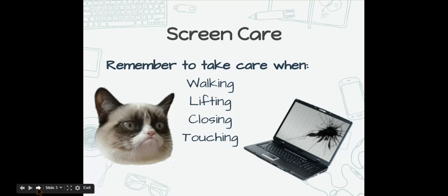When you close it, always make sure that you have it empty. Don't close it with anything inside including pencils, books, papers, and fingers. That is one of the ways the Chromebook screen can get broken.